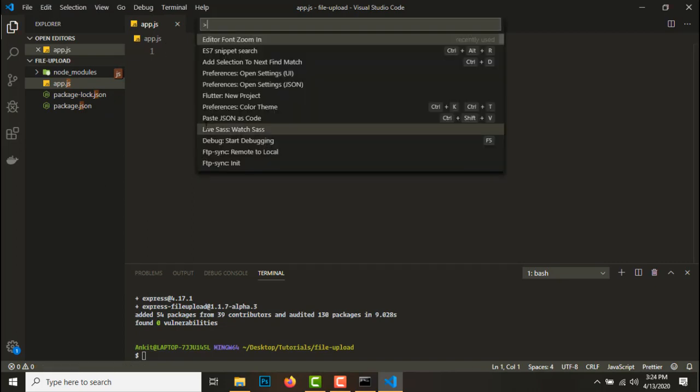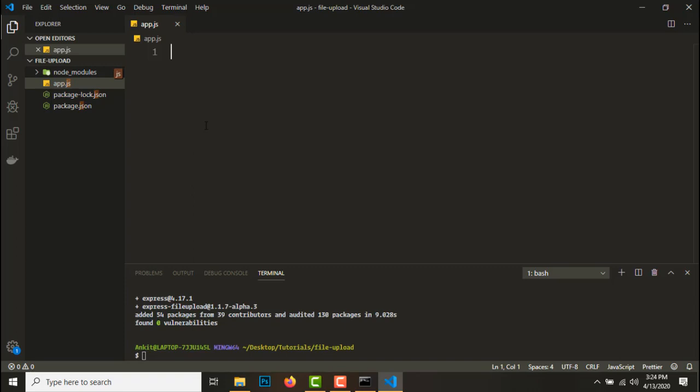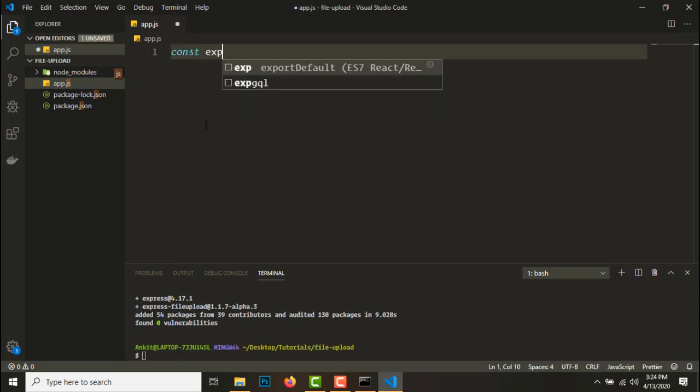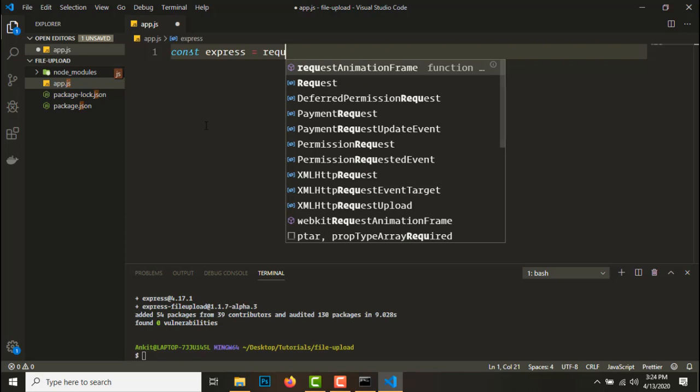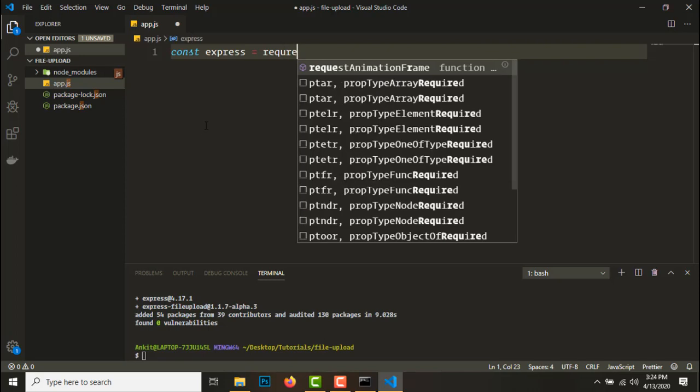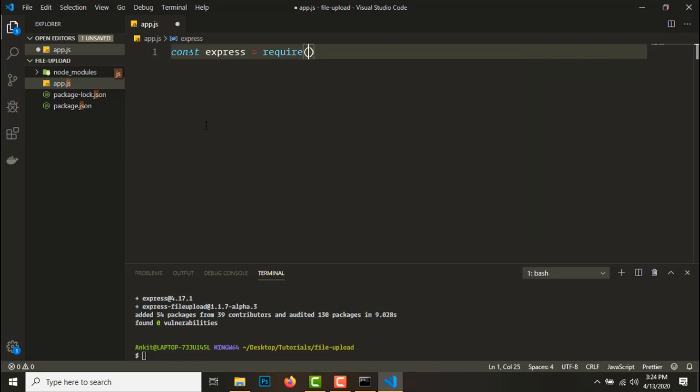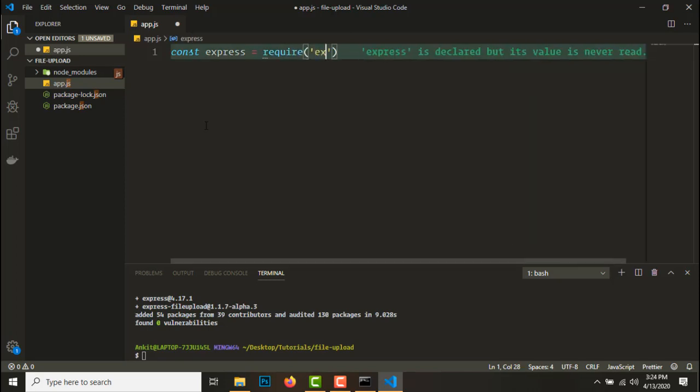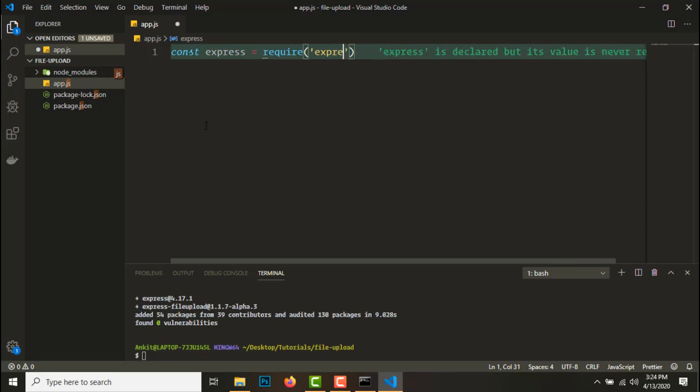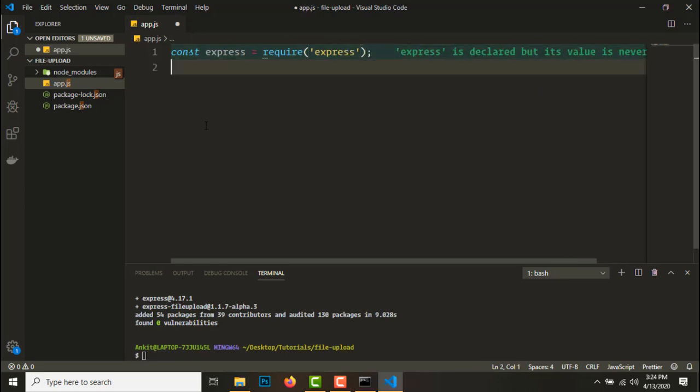Now let me just get the font size a little bit zoomed up. So let's create express, let's get the express module require express.